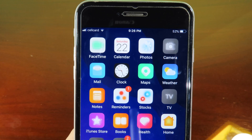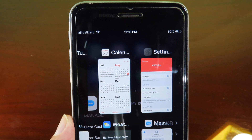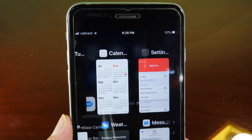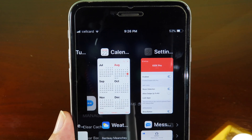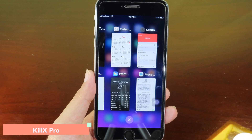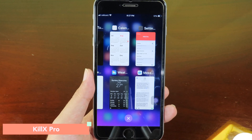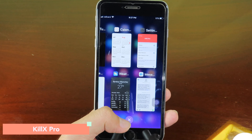The next one is called Status Switcher. It keeps the status bar visible even when you go to the app switcher, so the status bar remains on the app switcher.